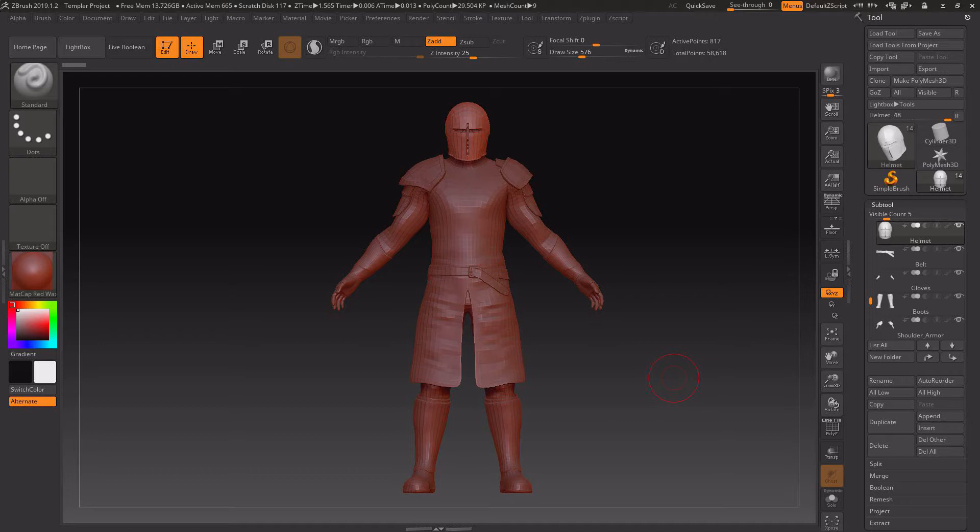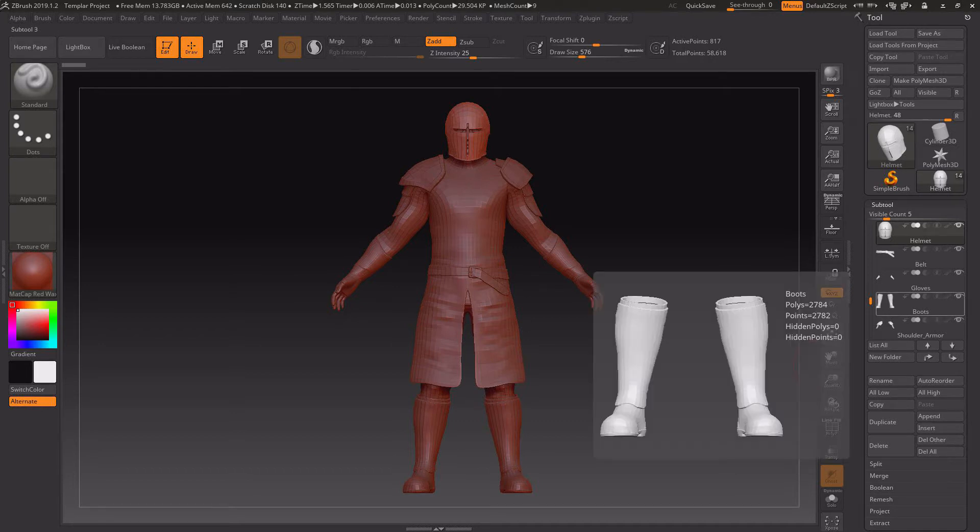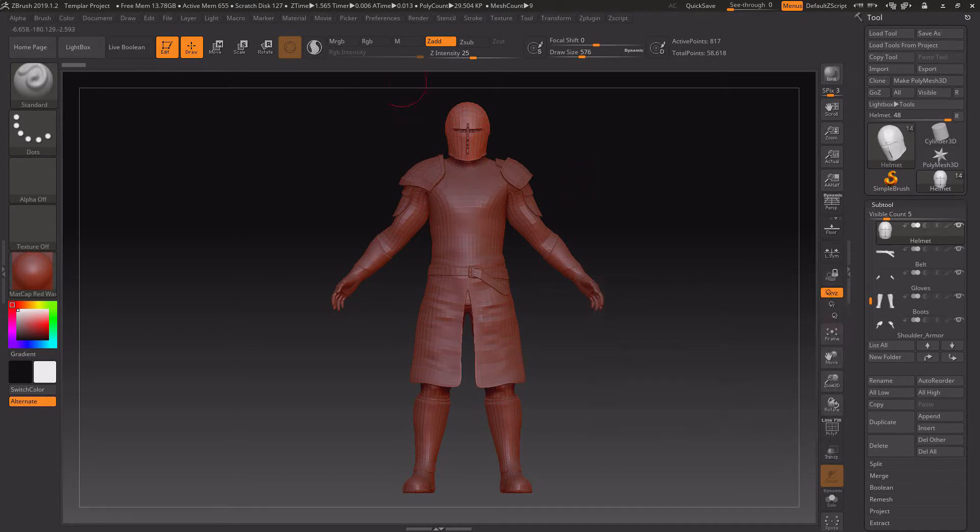The FBX method is the way I prefer it because it just does it all together and that's how I've been doing it for a while before Character Creator 3 and GoZ. So what we need is your project open in ZBrush and then we also need your project open in Character Creator.